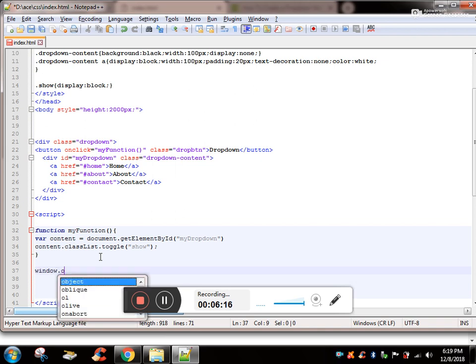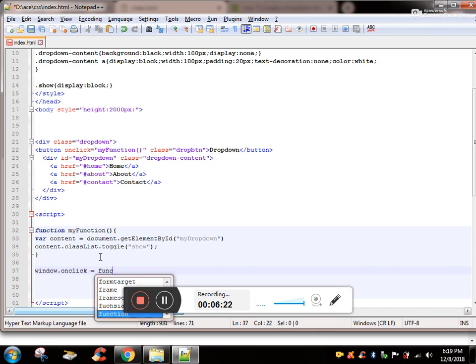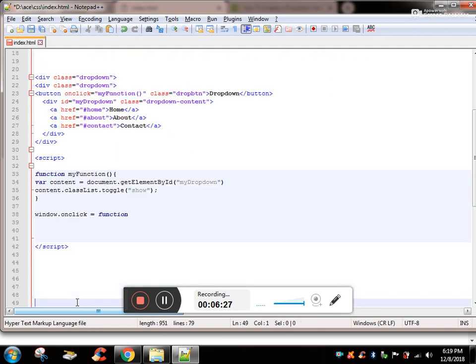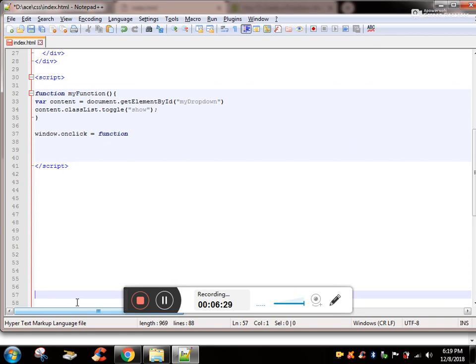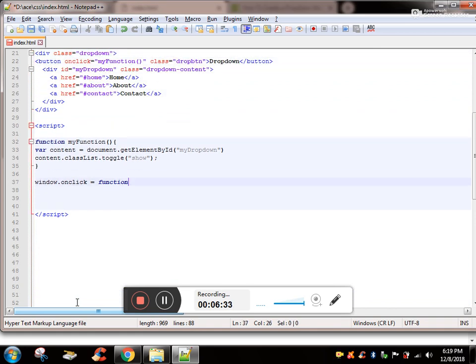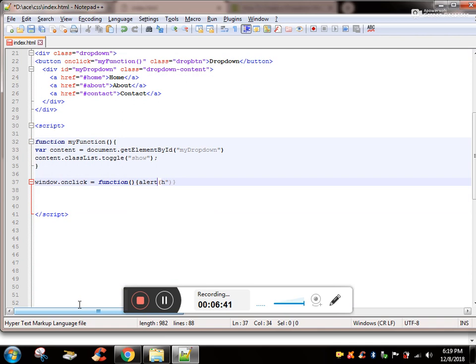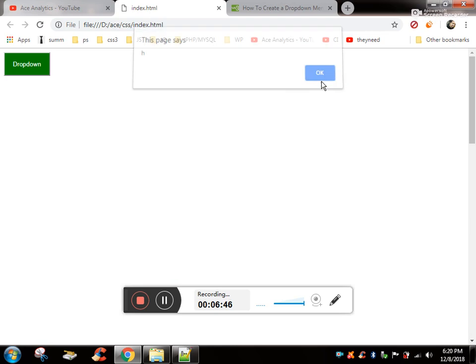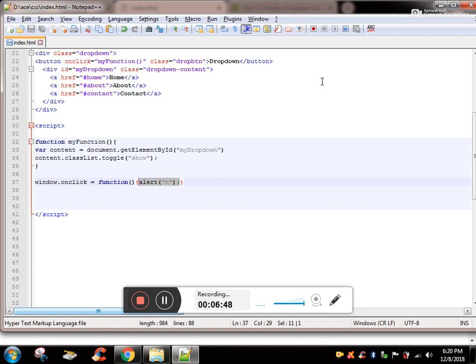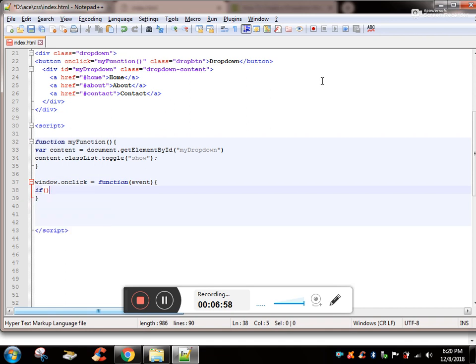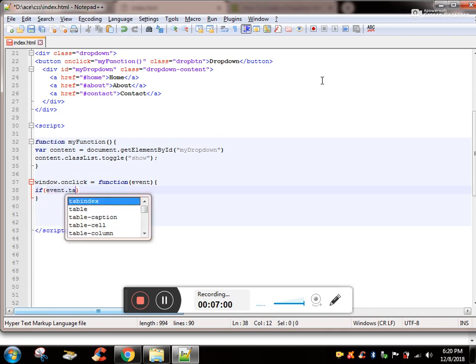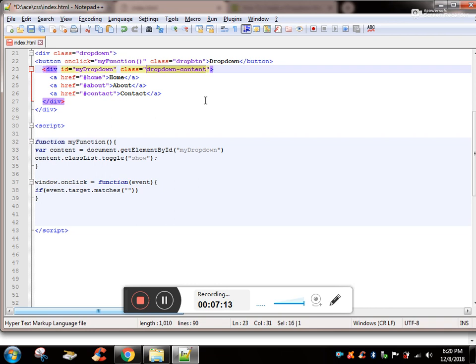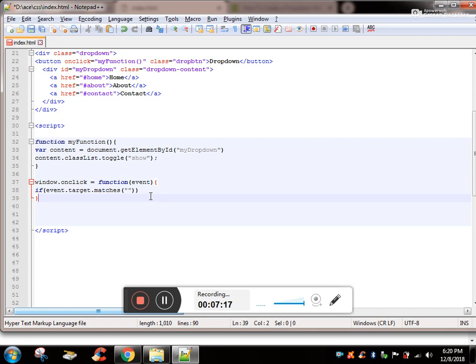Window dot onclick, a function to get triggered. It's a nameless function. I want the alert to pop up when I click just for testing. Yes it's working. If I'm passing a parameter event, if event.target.matches the class which is this class.